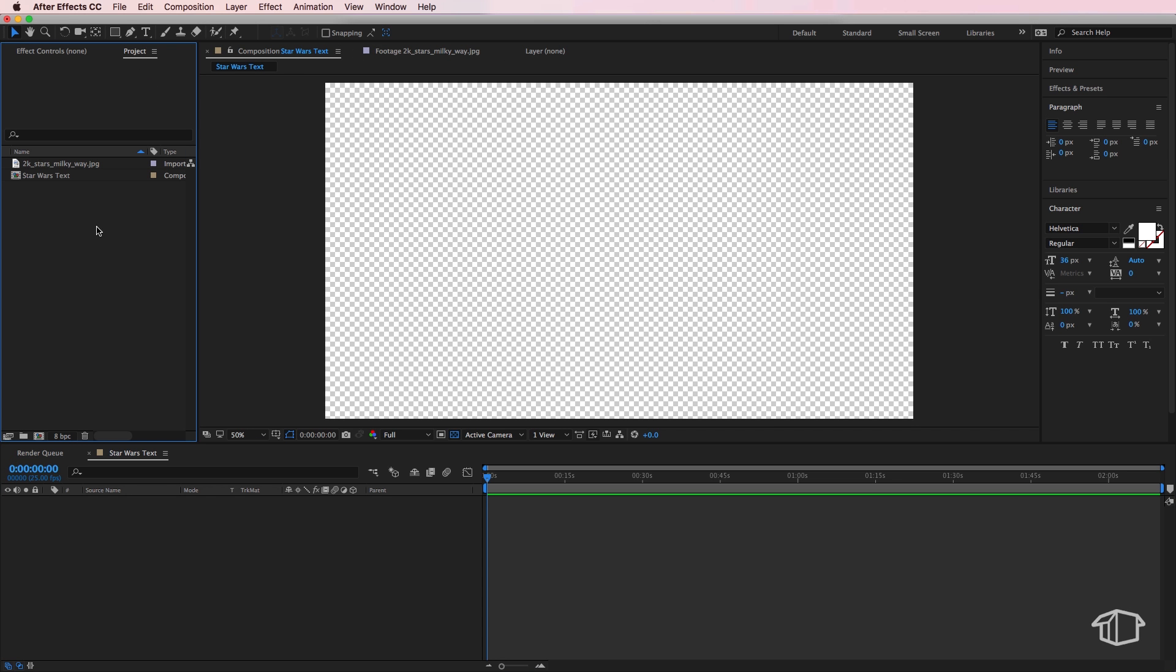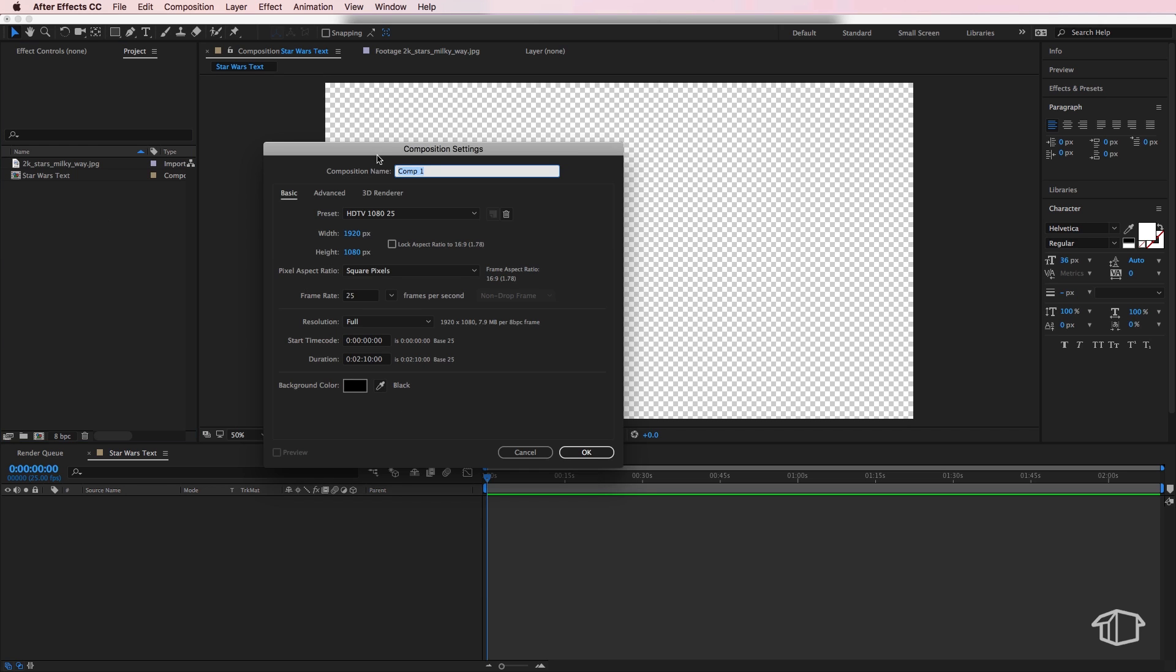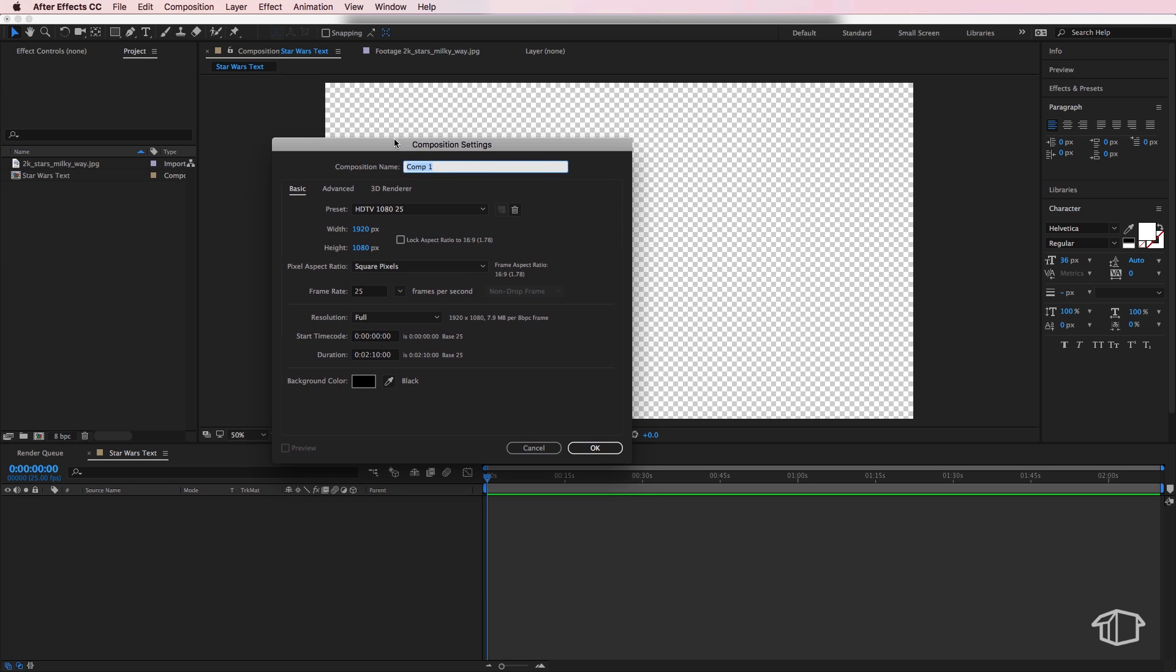Next we're going to create another composition, but for this one I want to set my width to be 1920 but my height I'm going to change this to be four and a half thousand.